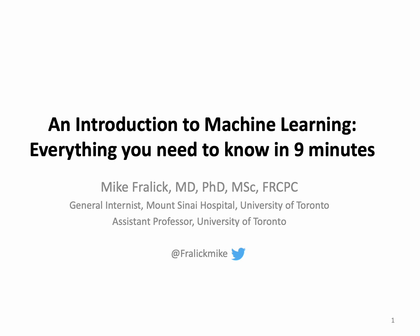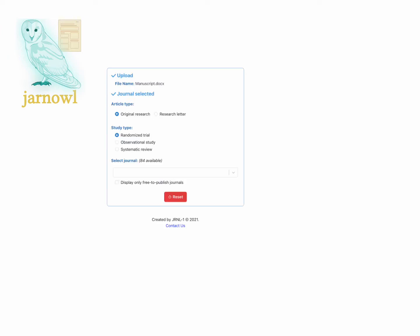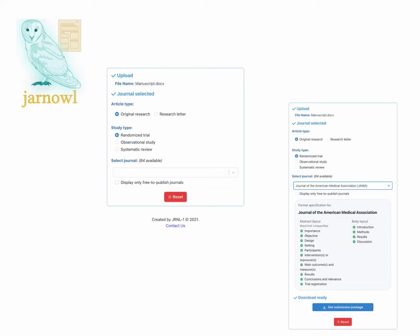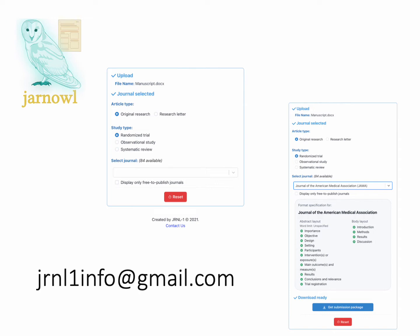Let's talk about machine learning — everything you need to know in nine minutes. Before we jump into that, my team is creating a tool that I hope will eventually remove some of the pain of submitting manuscripts for publication. If you want to learn more, you can email us here.